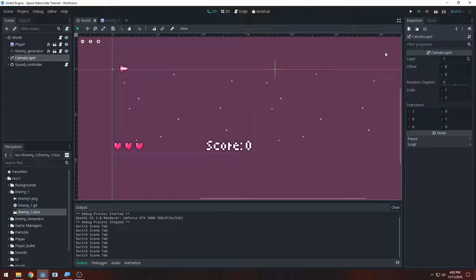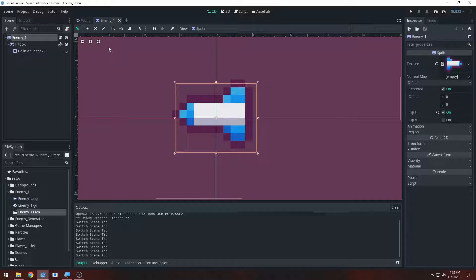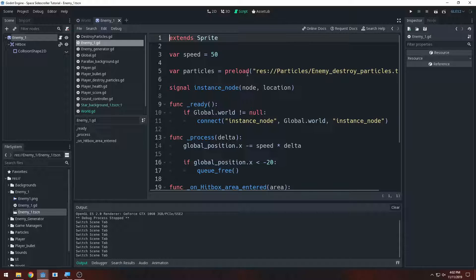Hey guys, welcome to the Space Shooter beginner's tutorial series. This is tutorial number 11. In this tutorial we're going to be adding multiple types of enemies using scene inheritance. We did that in the last video for the parallax background, so we're going to set that up for the enemy, but we need to make some changes so we can set up multiple enemies pretty quickly. I'm going to hit the script icon and go back to the enemy script.